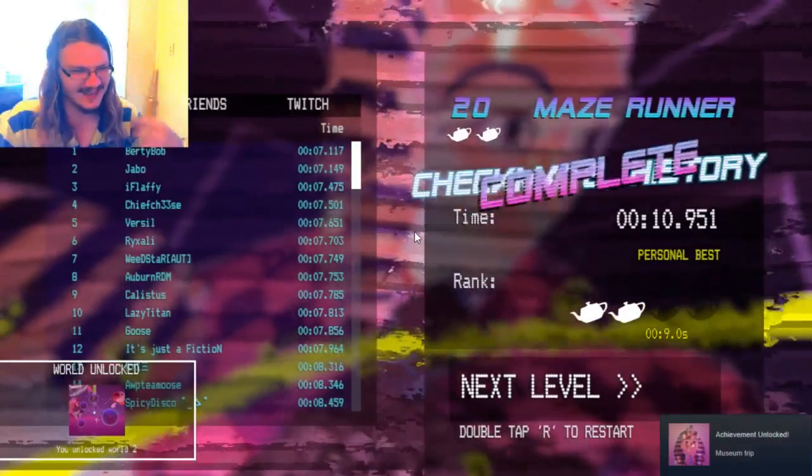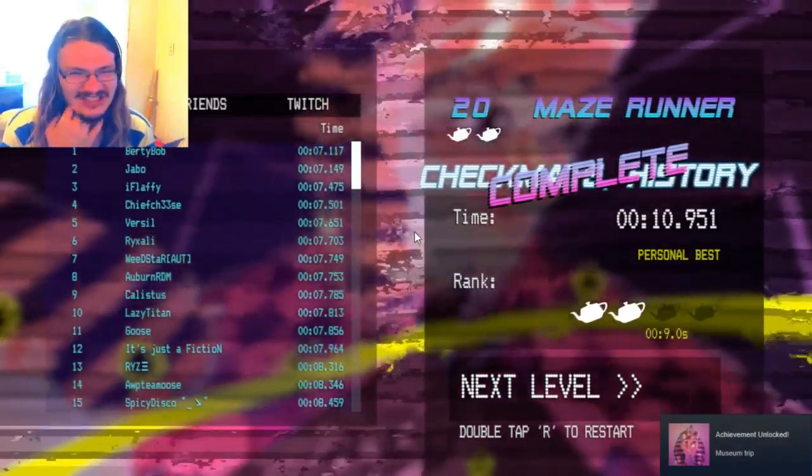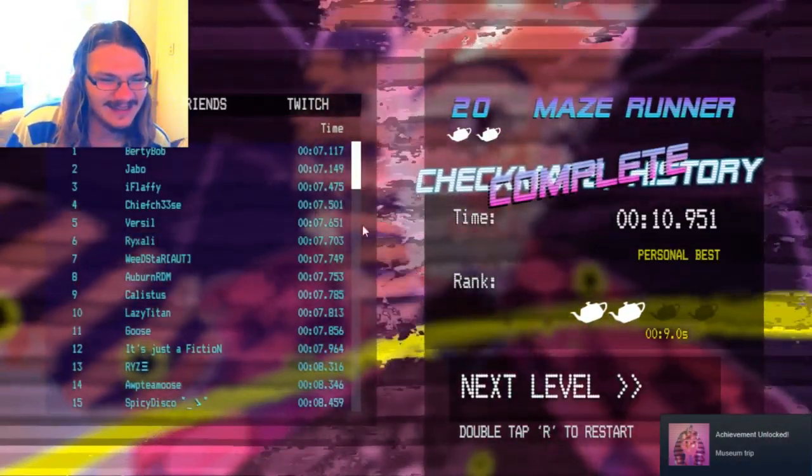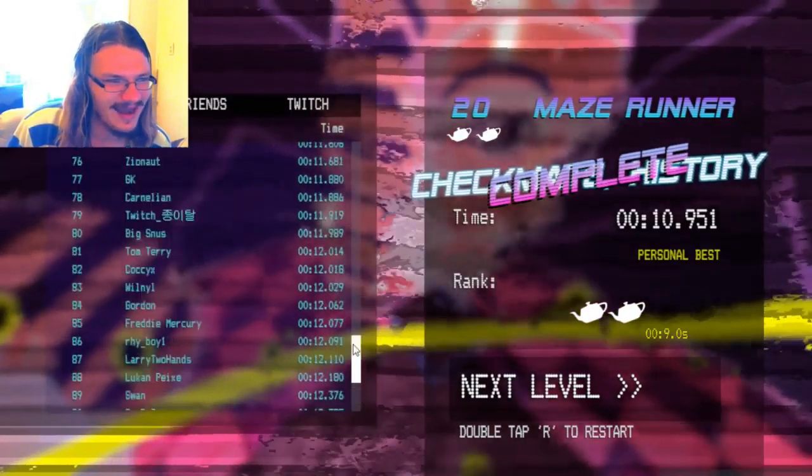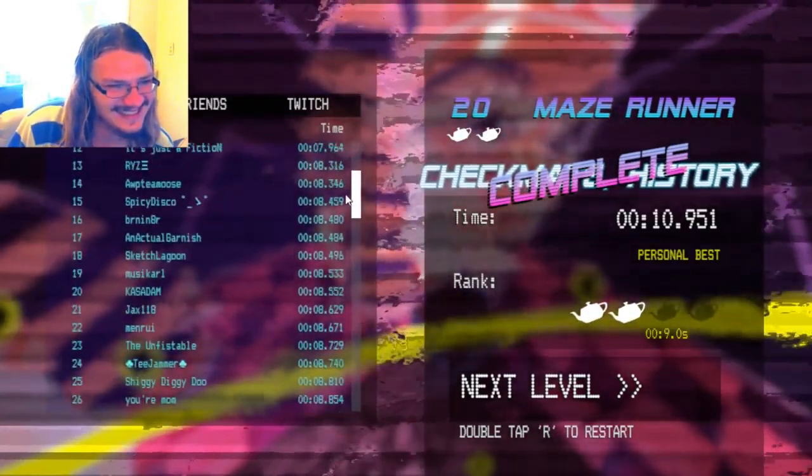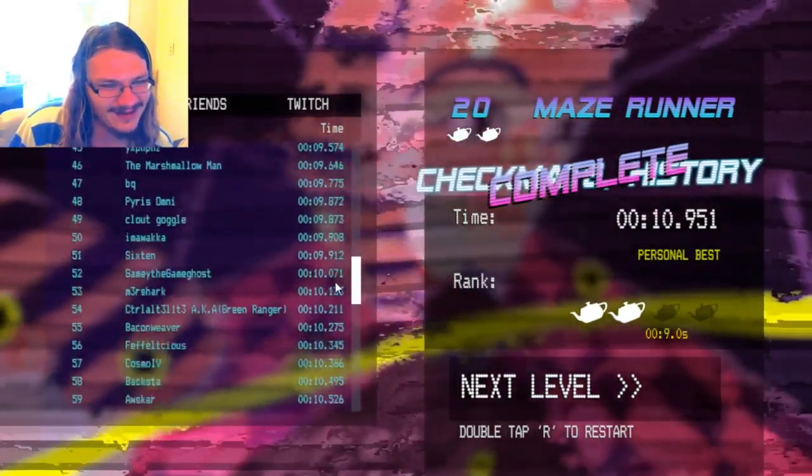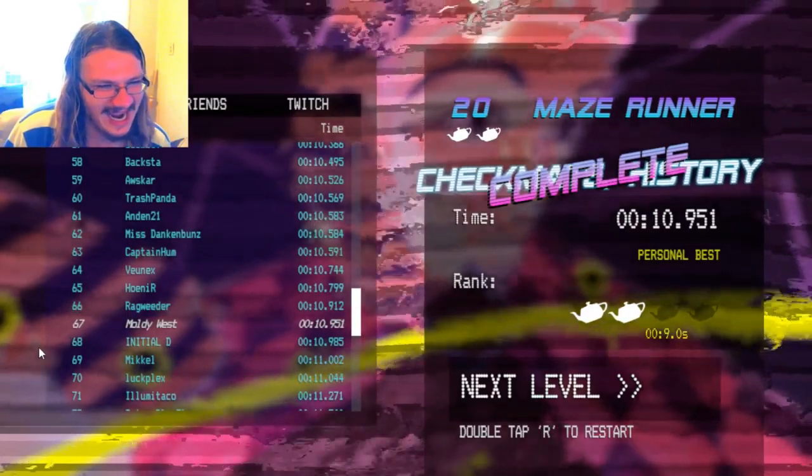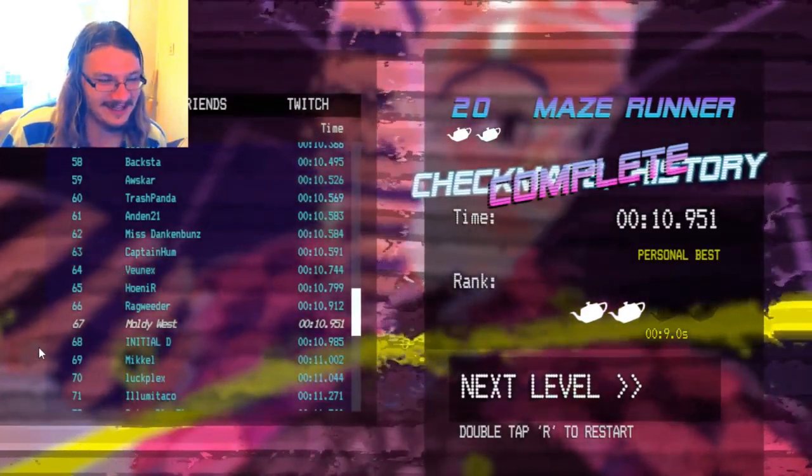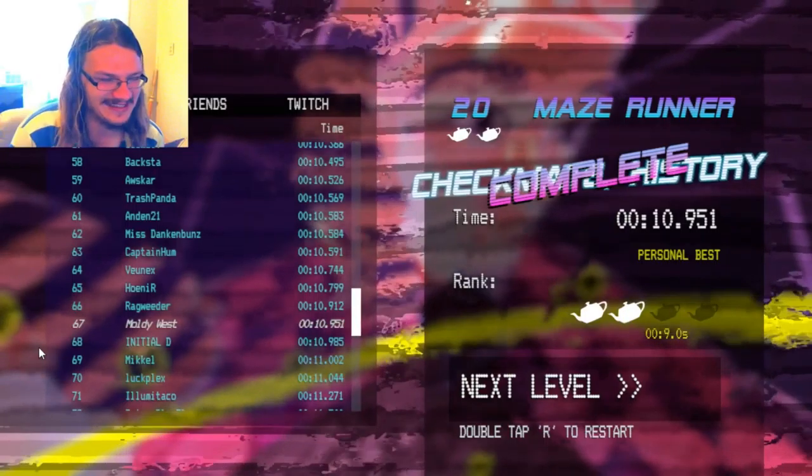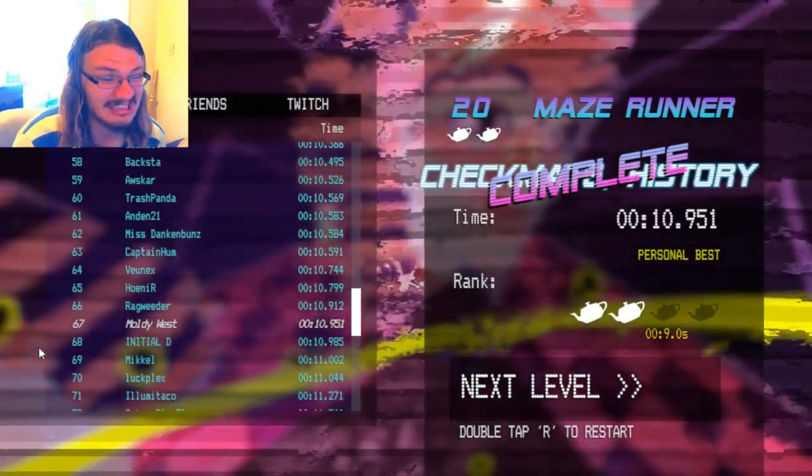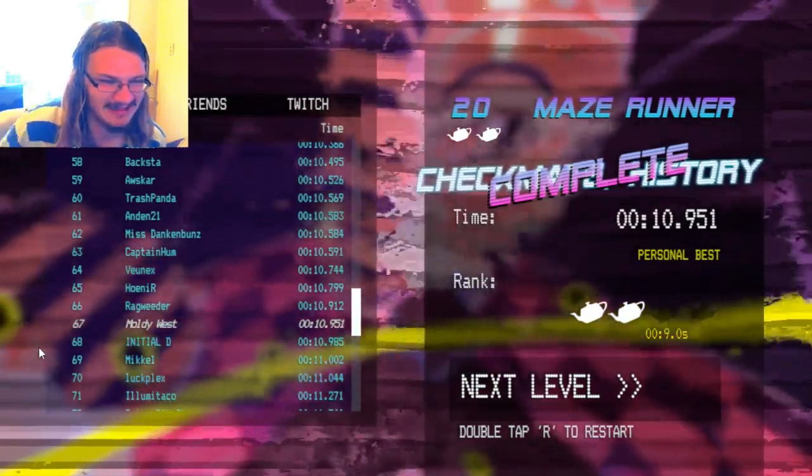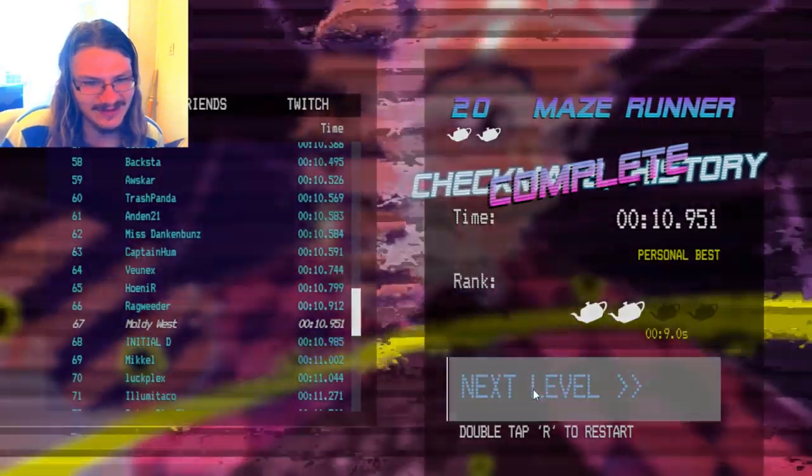Two kettles, two kettles. Did I make the top 100 again? I do believe I did. I'm down lower. There I am, number 67. Damn, if only I were a little bit slower, I could've been number 69. You win this round, Mikkel. But anywho, next level.